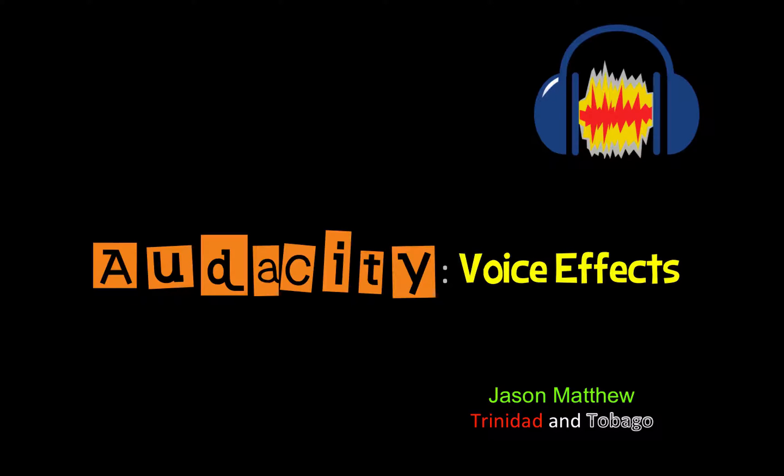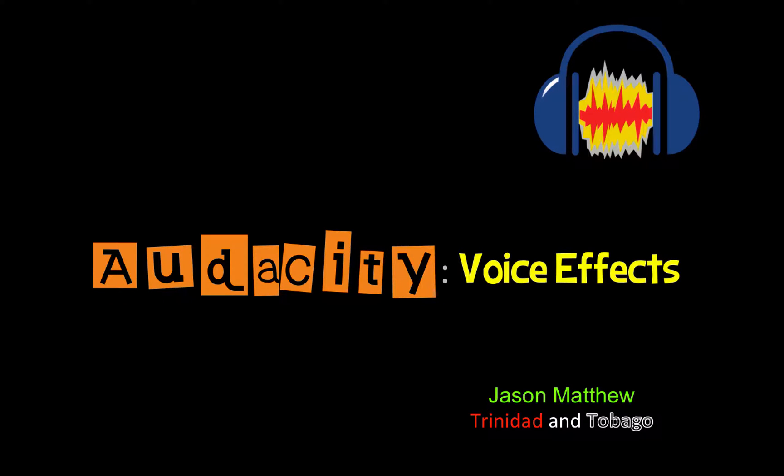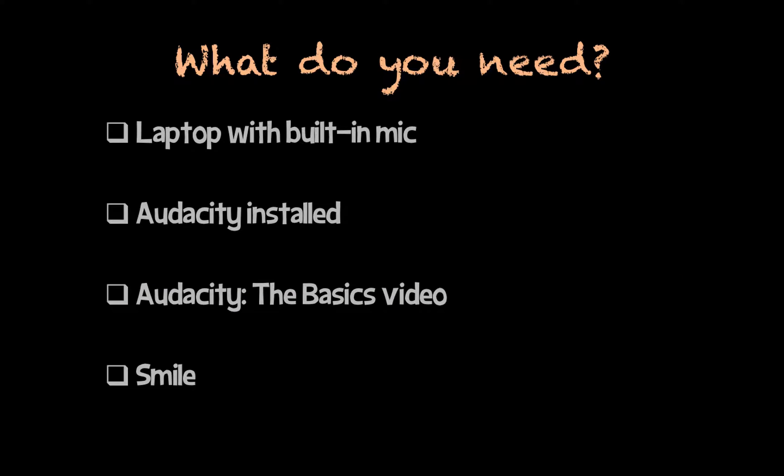Hey guys, this is Jason Matthew from Trinidad and Tobago and today we're going to be doing something really cool which is creating different voice effects using Audacity. And all you need to do this is a laptop with a built-in mic, Audacity installed and you should look at my Audacity Basics video. There are links to how to download the program, there are links for the video all in the description below.